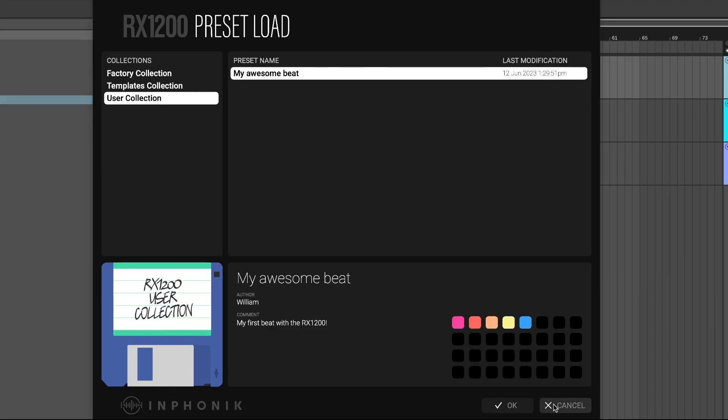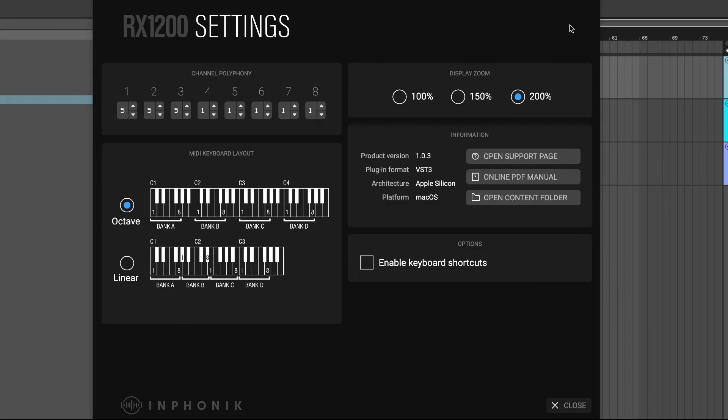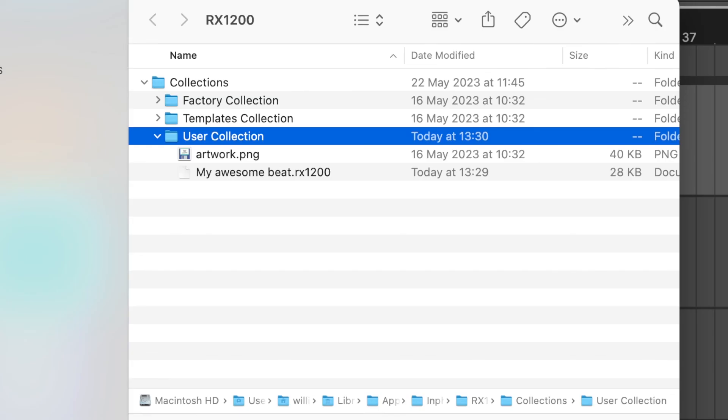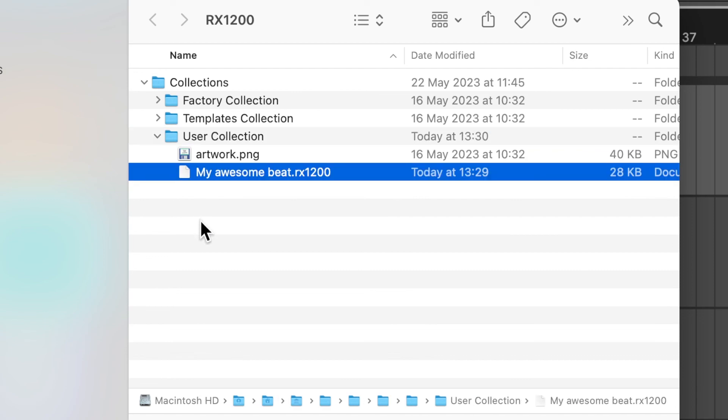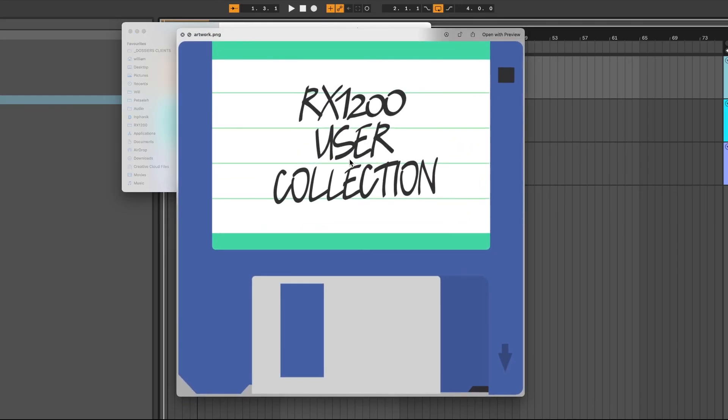To manage your collections, go to settings and click the open content folder button. You'll access the folder that contains your RX1200 collections. You can even replace the artwork if you want.